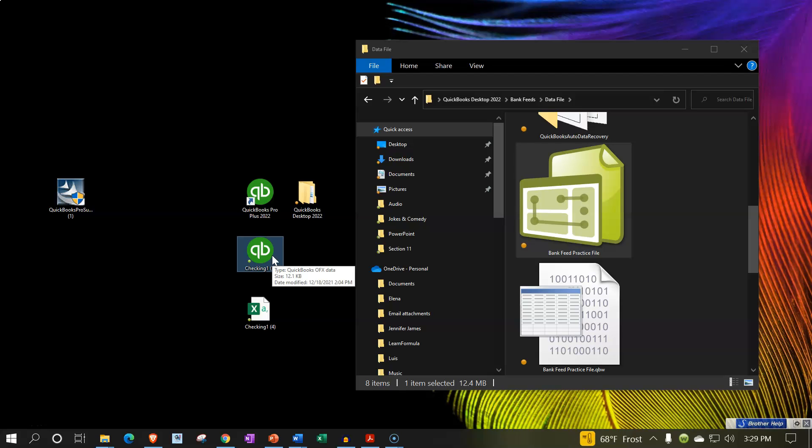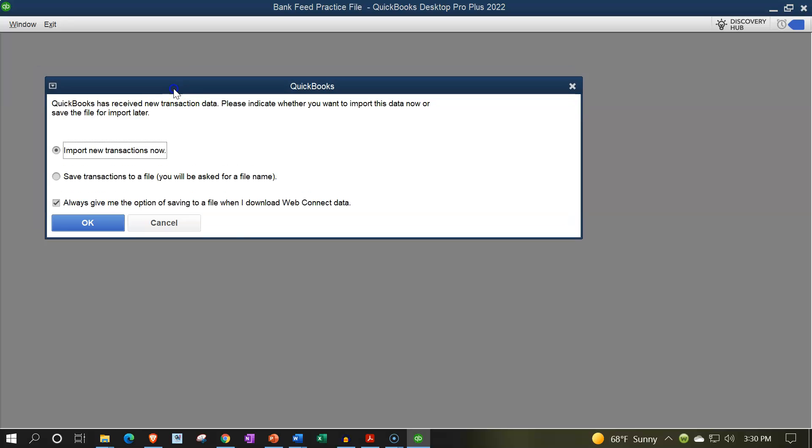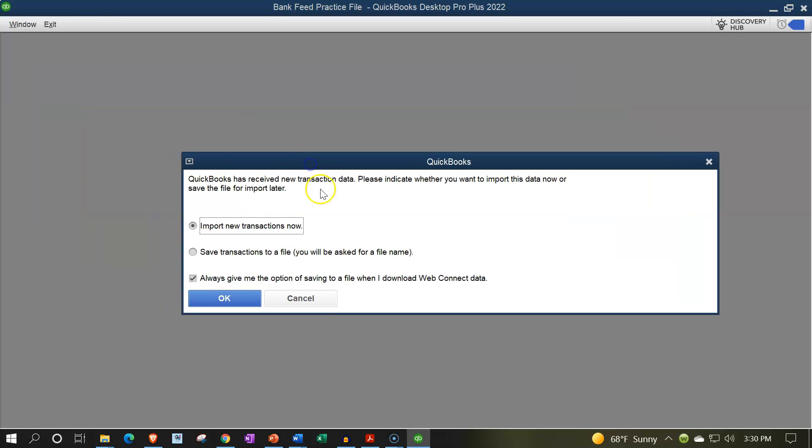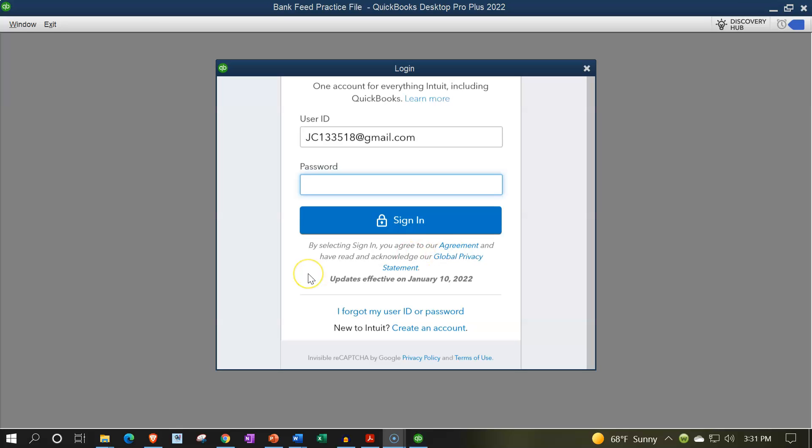It should then open up the software and start to import the information or give us the wizard to do so. I had to input the password to open the file. QuickBooks has received new transaction data. Please indicate whether you want to import this data now or save the file for import later. We're going to import new transactions now. Always give me the option for saving to a file when I download, I'm going to keep that as the default. It says to download and import, sign in with your Intuit account. Here's my Intuit account. It's trying to link to the online to make sure that I have an actual subscription model because I'm in 2022 and above where they have the subscription model.